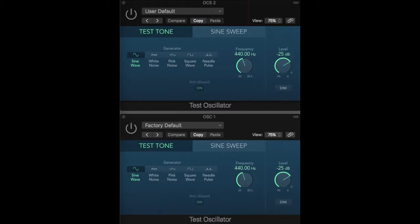440 Hz and 441 Hz will produce a beating of 1 Hz. 440 and 450 will produce a beating of 10 Hz. Let's try this out.